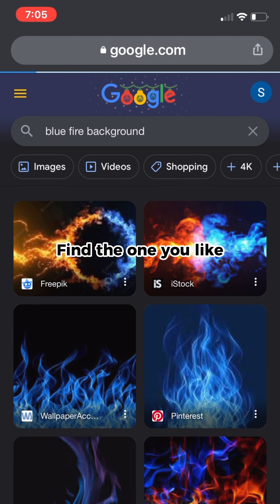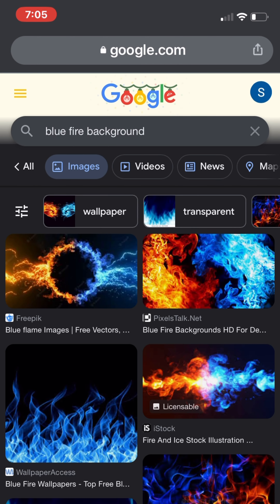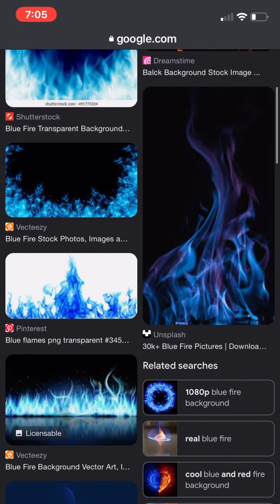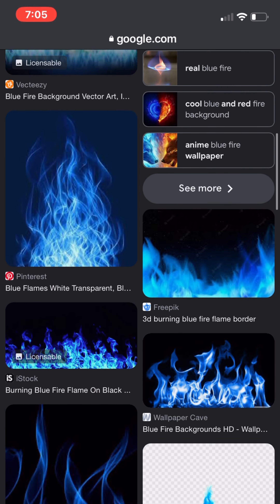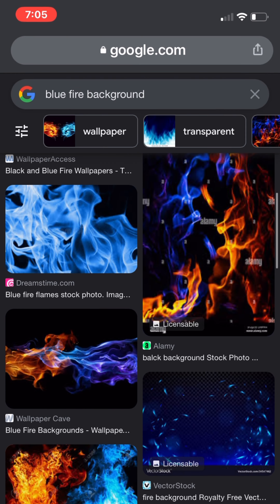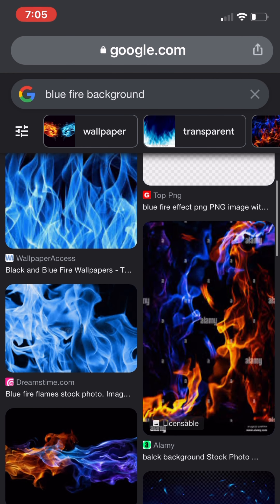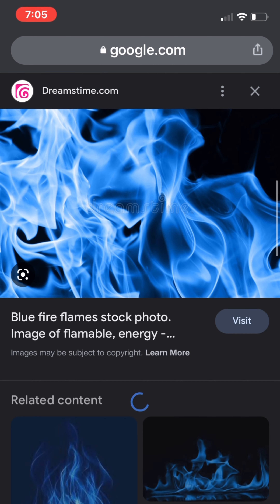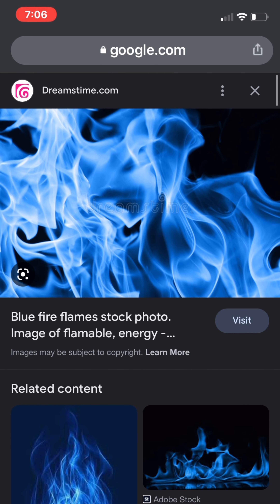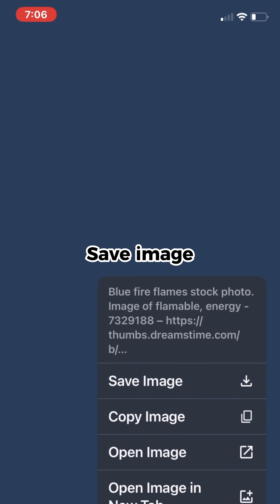Find the one you like and save the image.